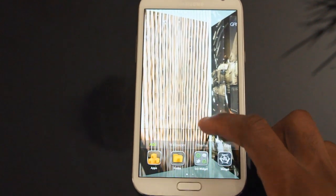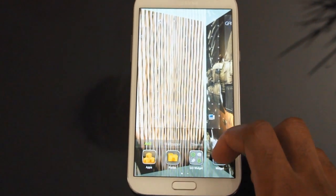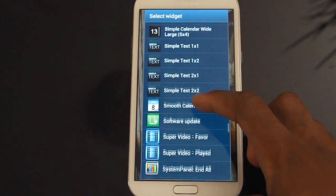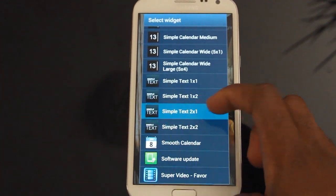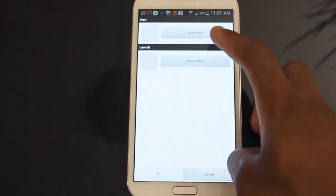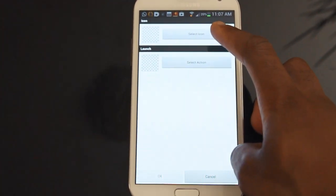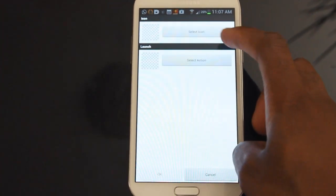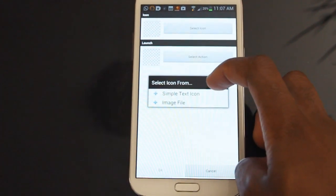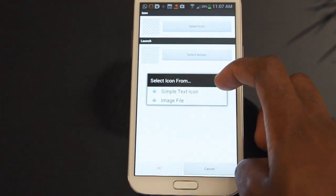First thing you want to do is go into your Widget area and select Simple Text 2x1 — I found 2x1 to work the best. Next we're prompted to select an icon, so let's select from Simple Text icon instead of Image File.